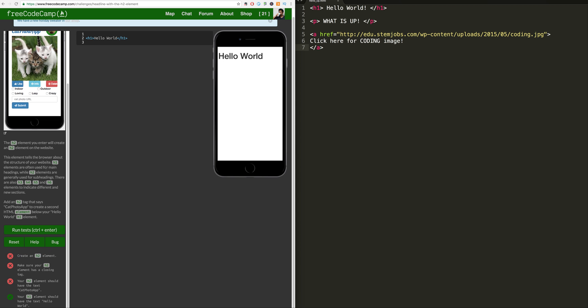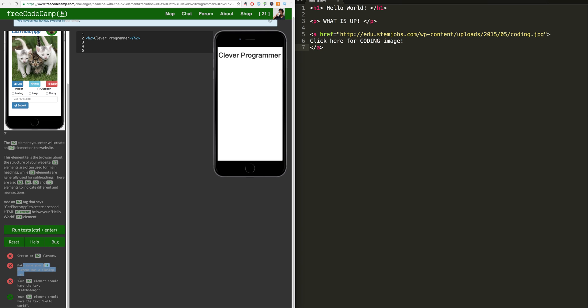Create an h2 element. So let's add an h2 element and change this to h2. Let's make this, I don't know, clever programmer. That's our h2 element. Make sure your h2 has a closing tag.